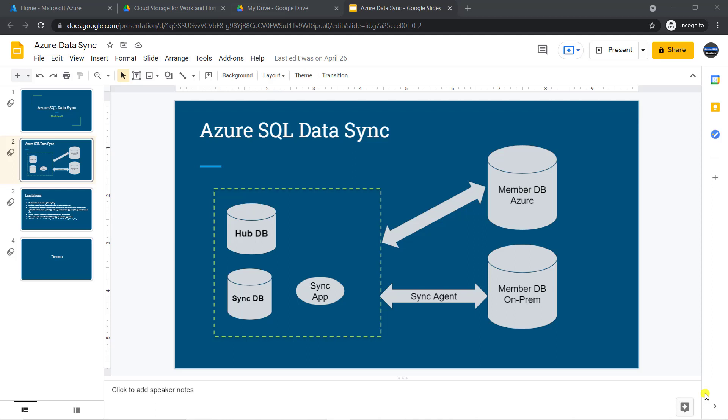Hello everyone, welcome to my course. In this video, I will show you how to configure data sync in Azure.